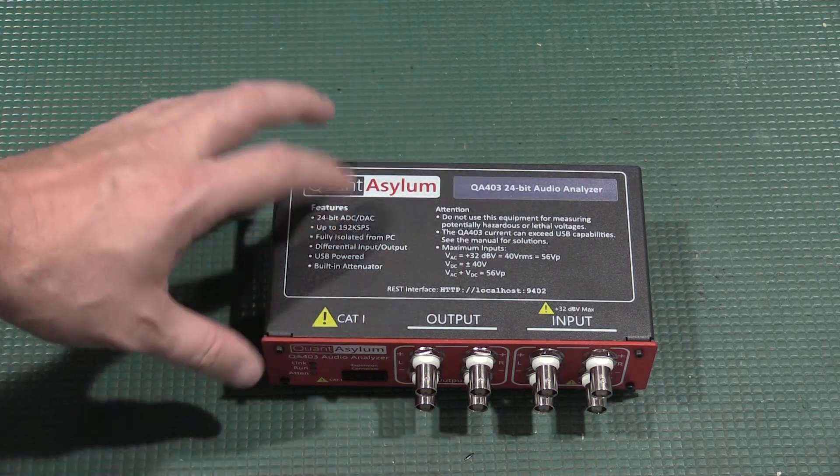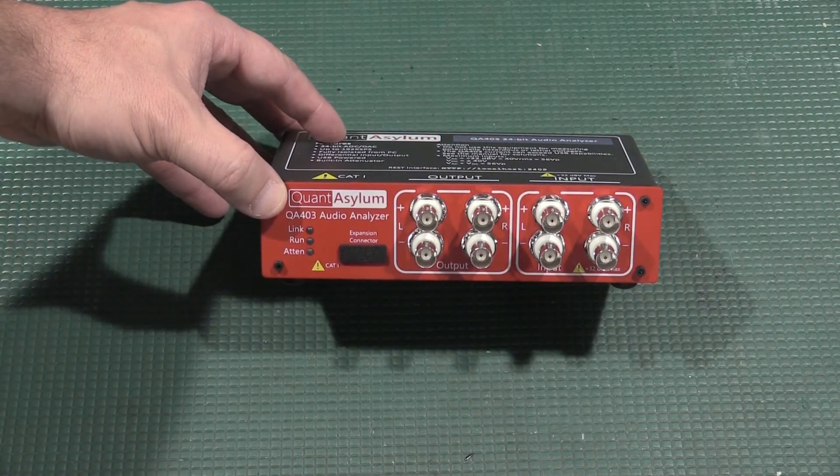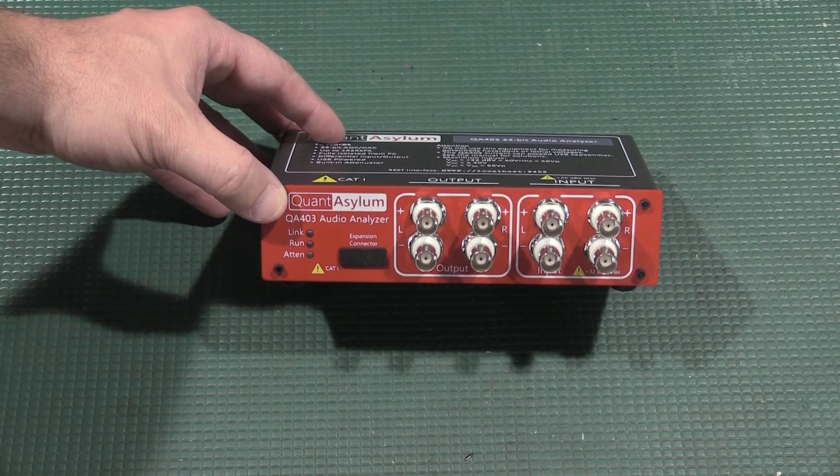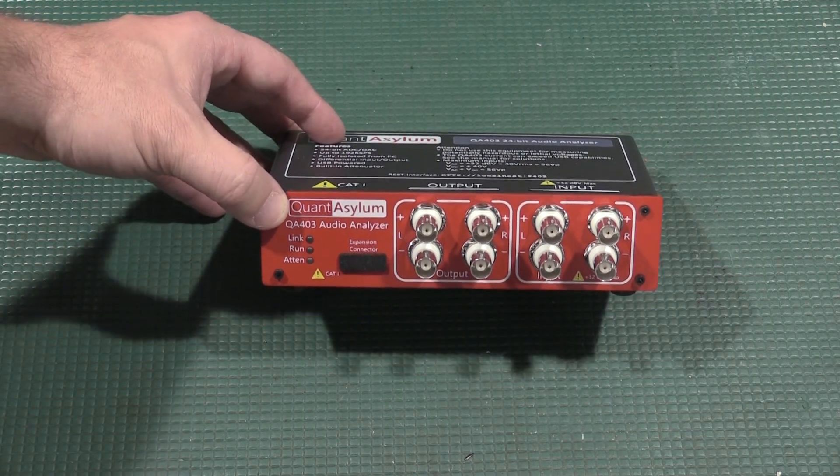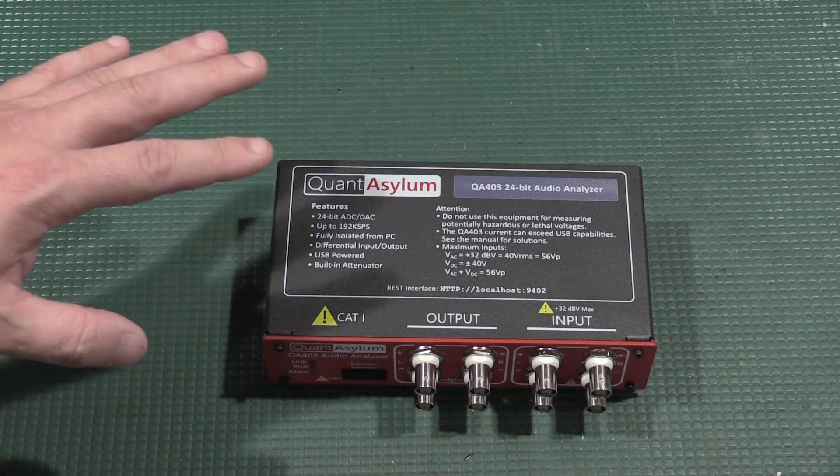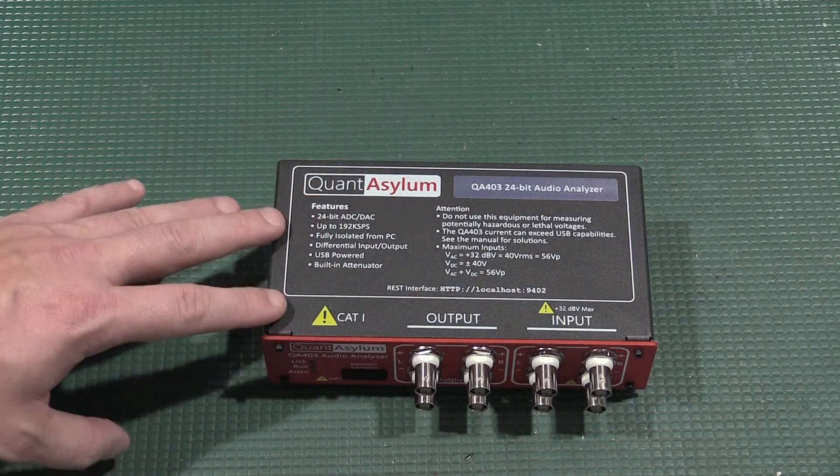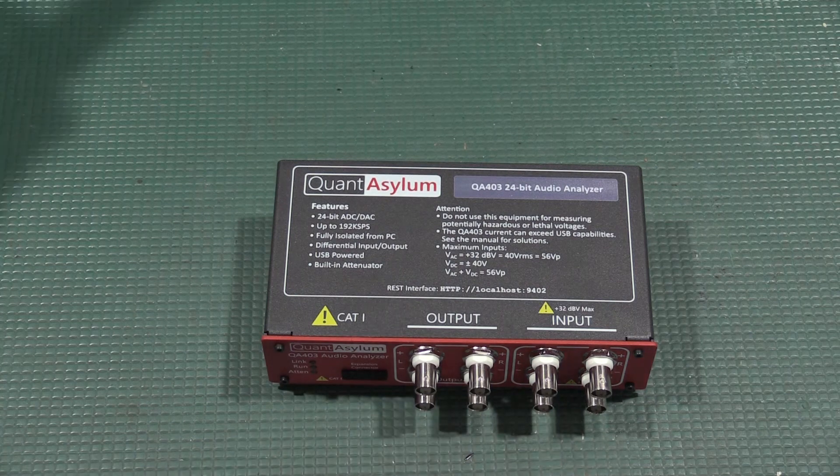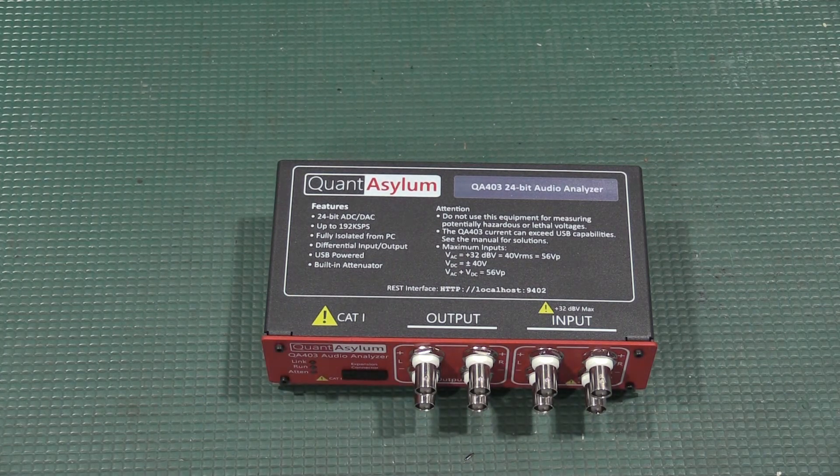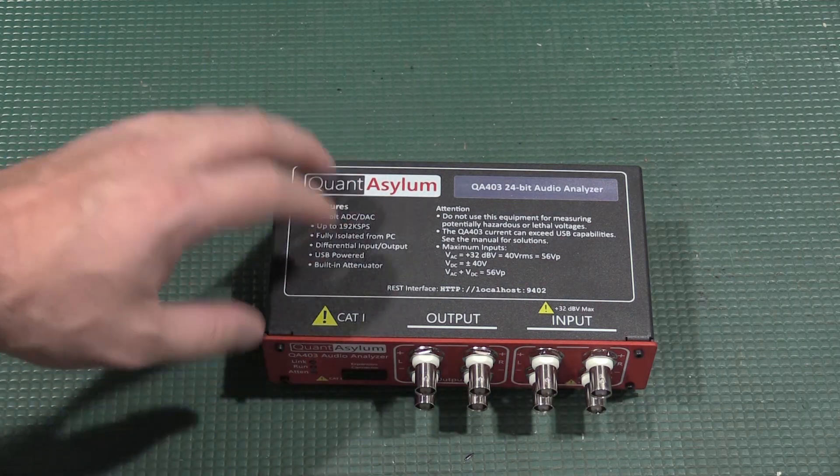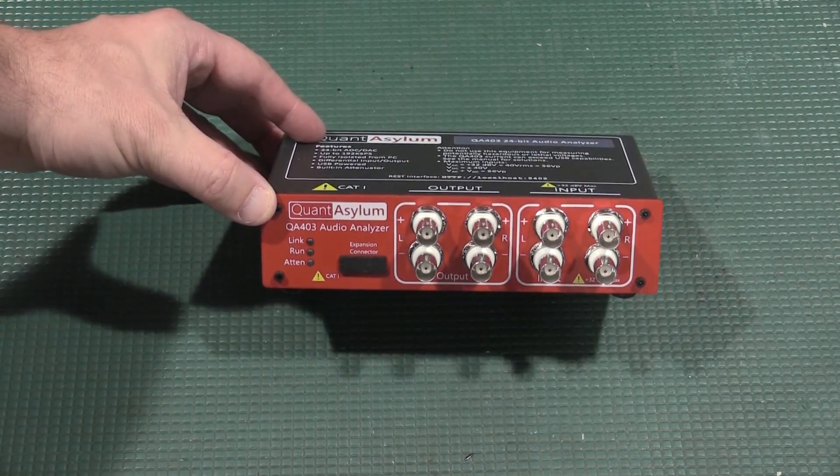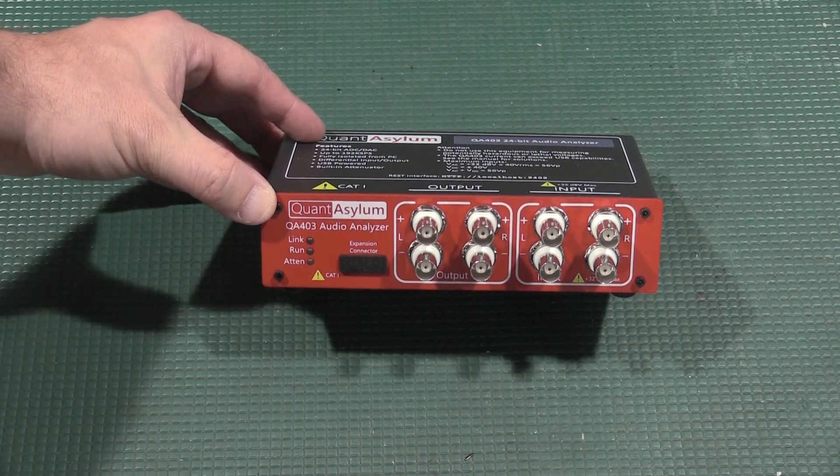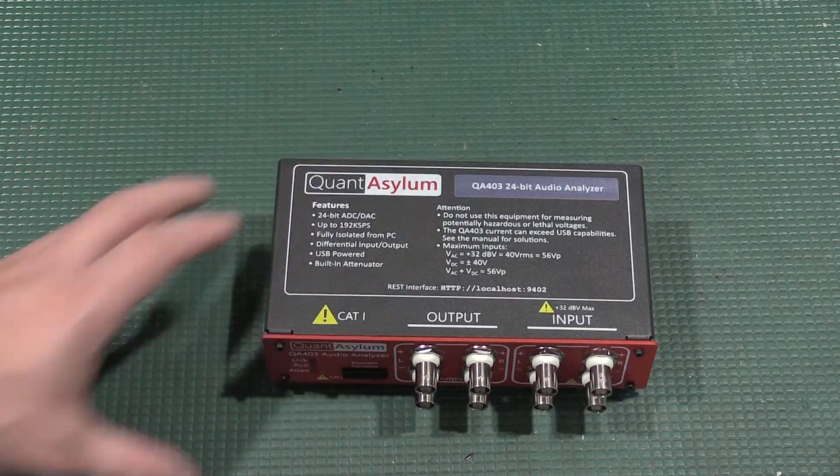The thing about this unit is for its price point, it is specced fantastically. The total harmonic distortion on this, I have been hard-pressed to find anything lower, even in gear that's below five figures. So for its price point, which is a couple hundred dollars, very reasonable and absolutely fantastic.